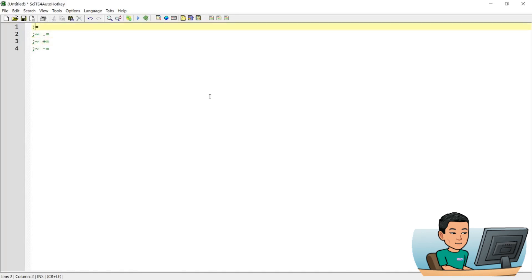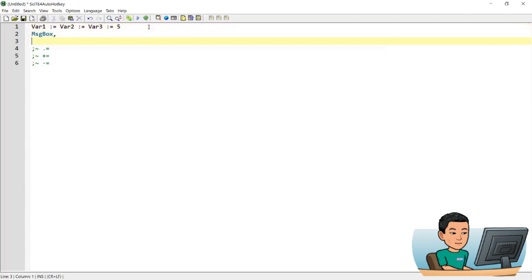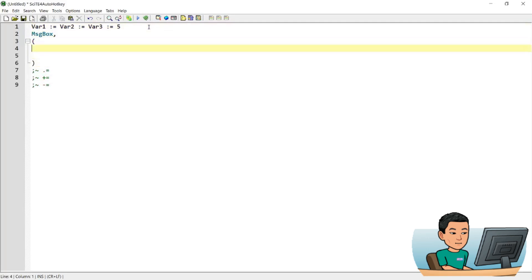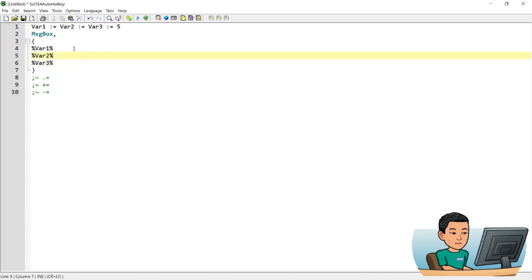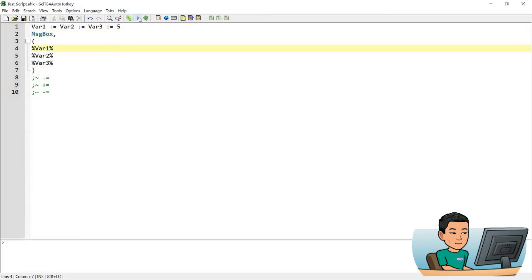Now let me comment the last three out. The first one we've been using all the time, so I don't really need to explain it. But let me show you another way that people who like to save lines of space use - you can assign values to multiple variables at once. So five will be assigned to variable three, two, and one. I'm going to use a multi-line message box to display variable one, two, three. Let me save and run this script - it's all going to be five.